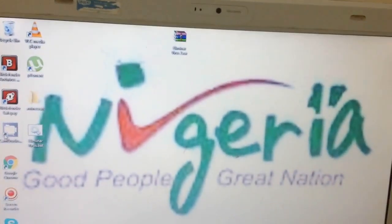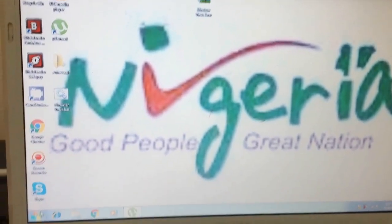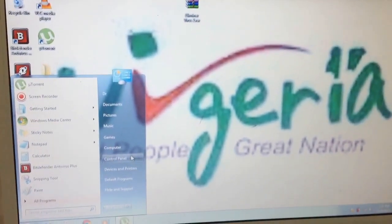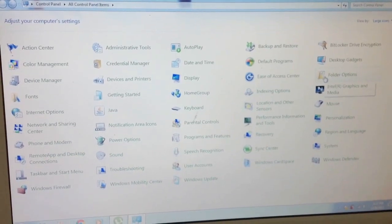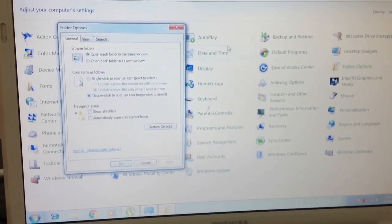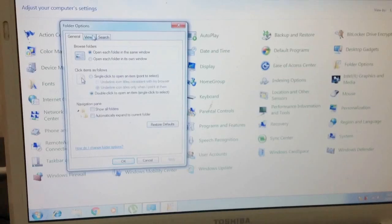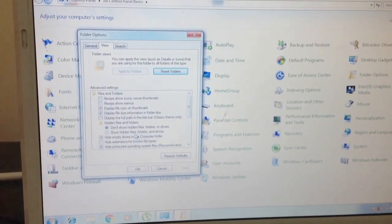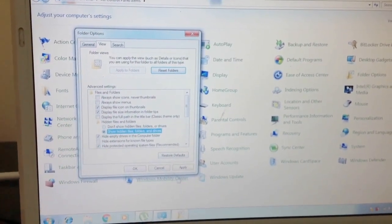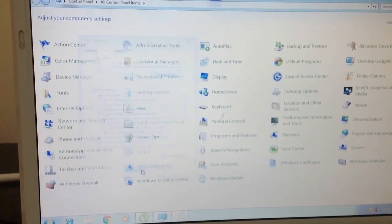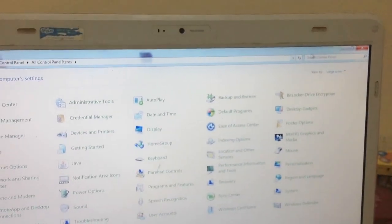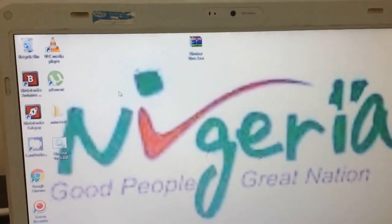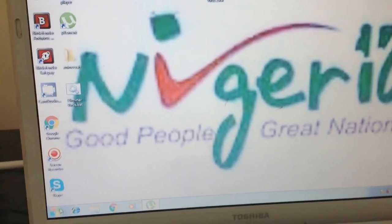Next, you need to go to Control Panel and enable the option to show hidden folders and files from the view settings. Sorry for the background sound. Click OK, then close the window.